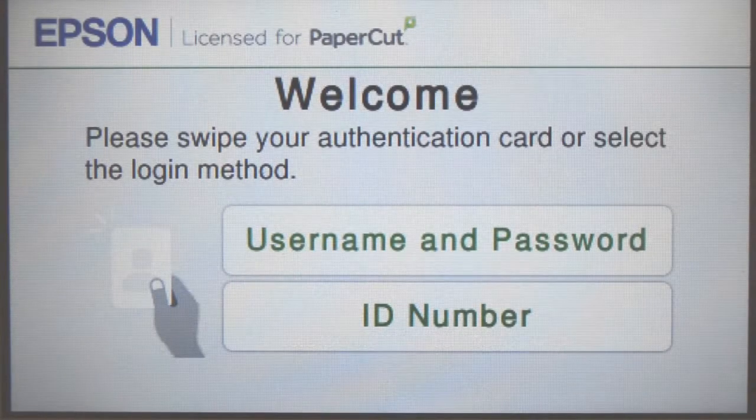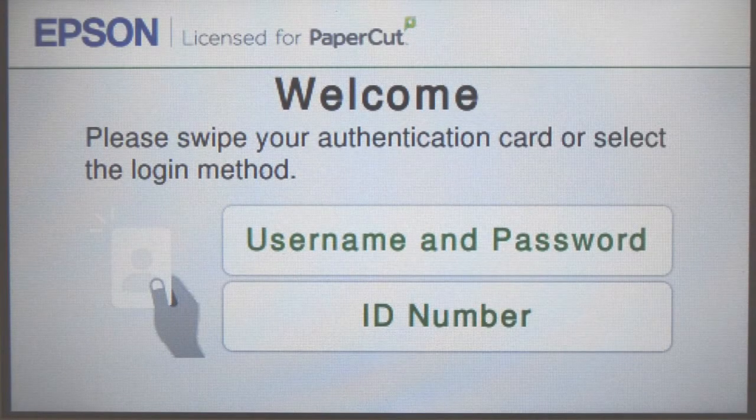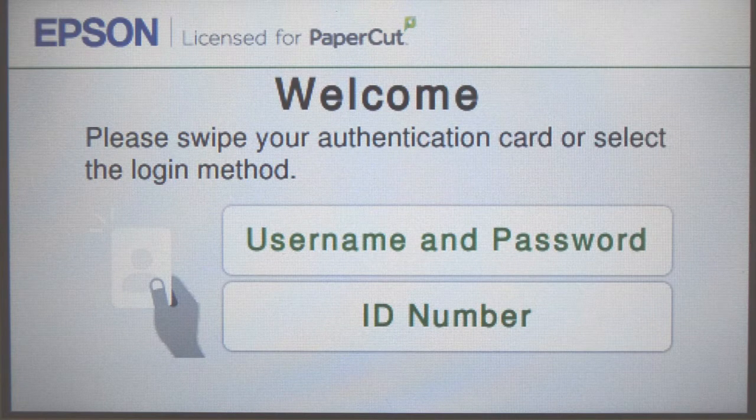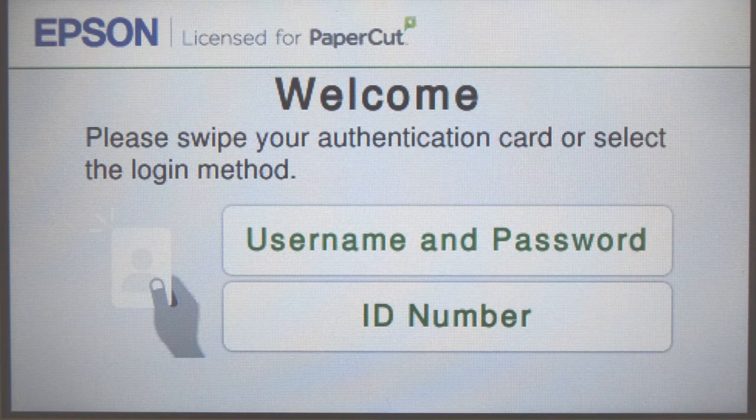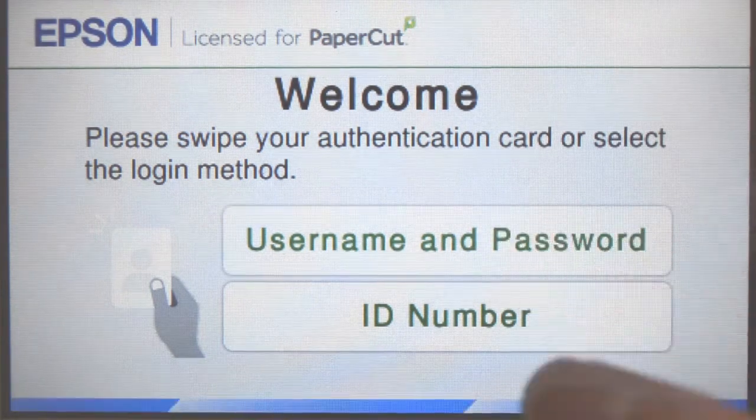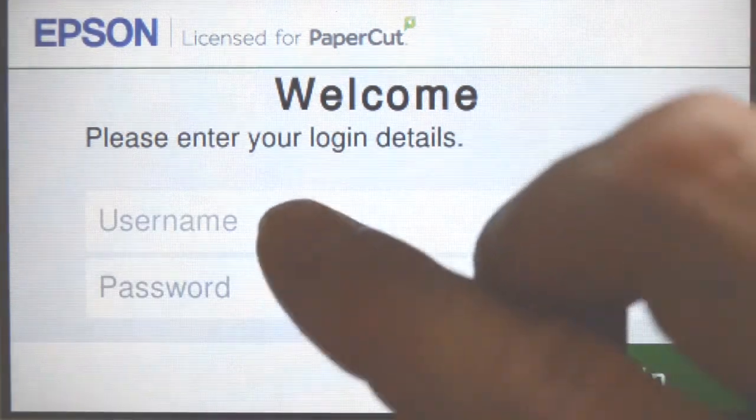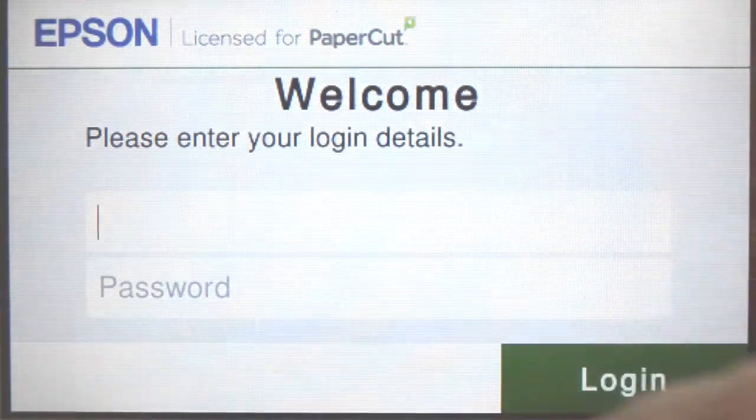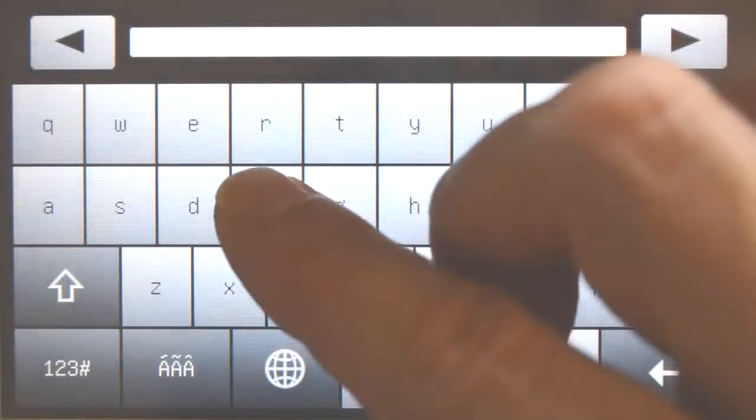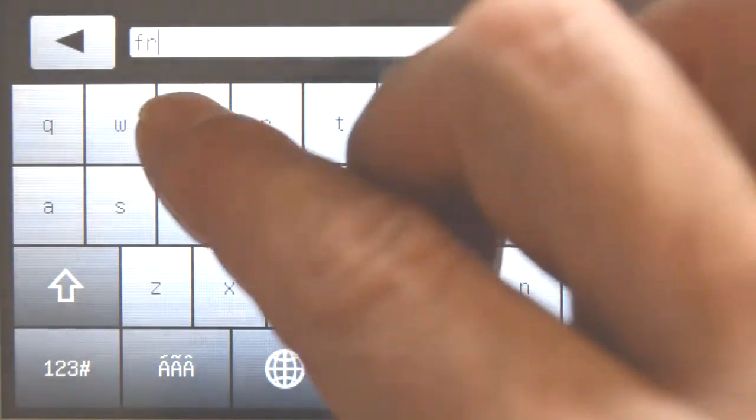To begin, we will log into the user account. You can log in with your username and password, ID number with optional PIN code, or via the card reader. When using a username and password, enter your credentials and press return, and then login.